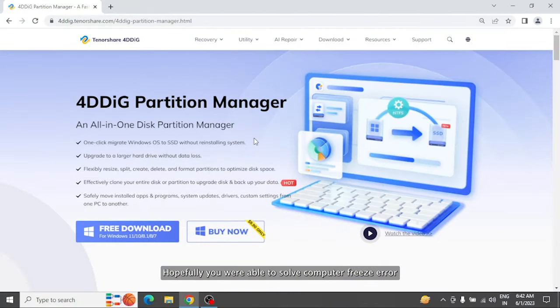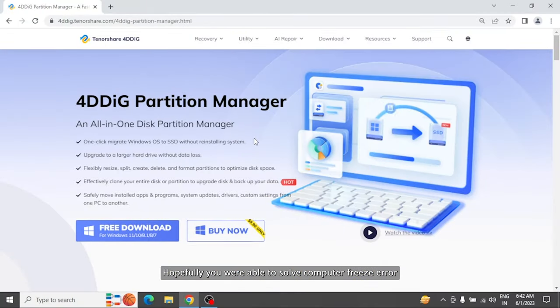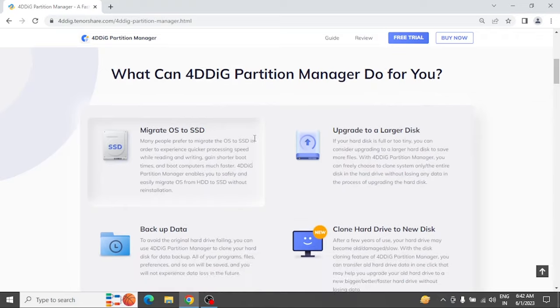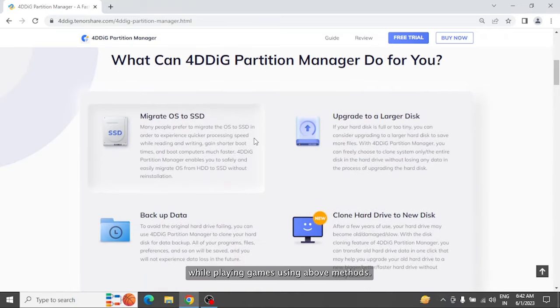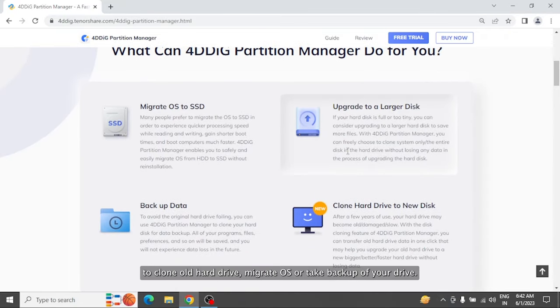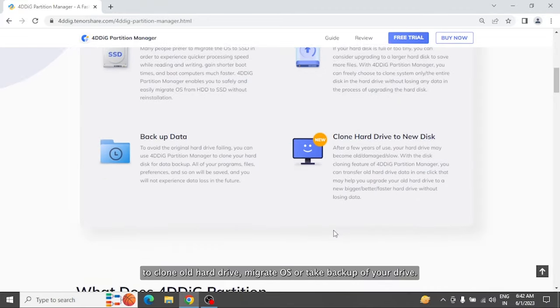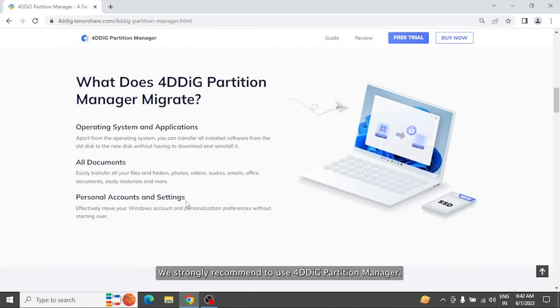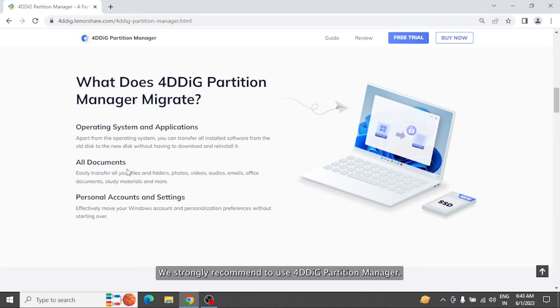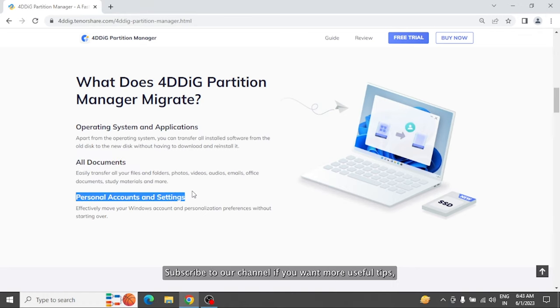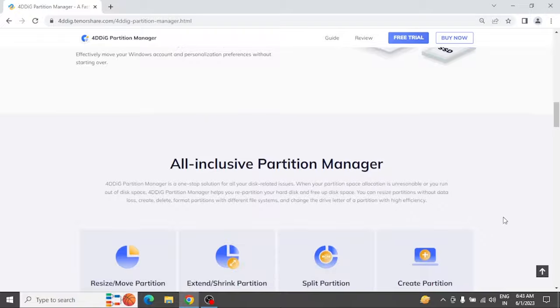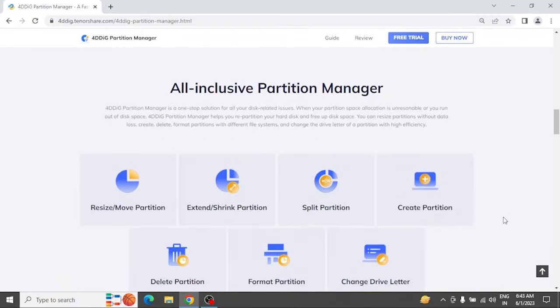Hopefully, you were able to solve computer freeze error while playing games using the above methods. To clone old hard drive, migrate OS, or take backup of your drive, we strongly recommend using 4DDig Partition Manager. Subscribe to our channel if you want more useful tips. See you next time. Bye.